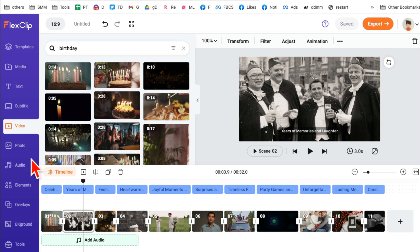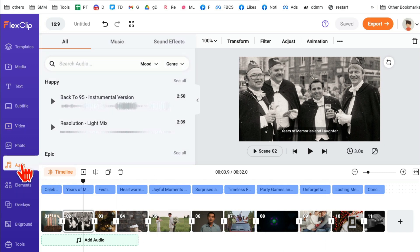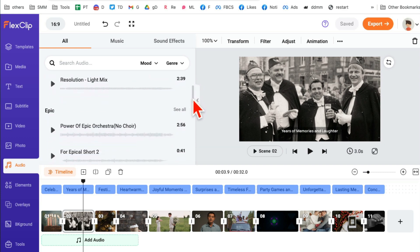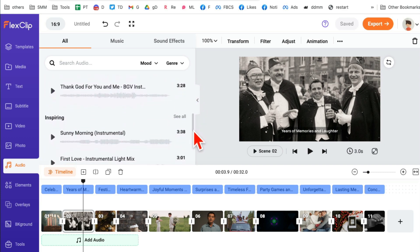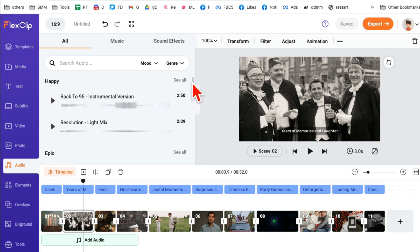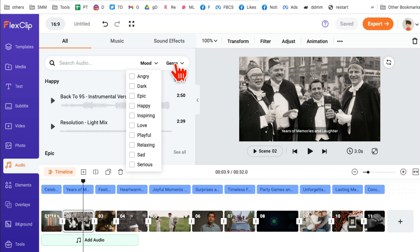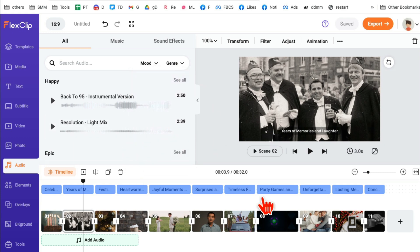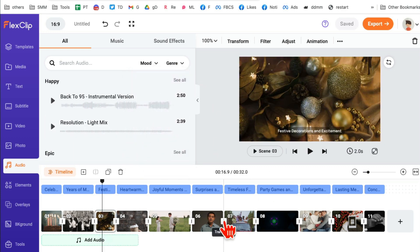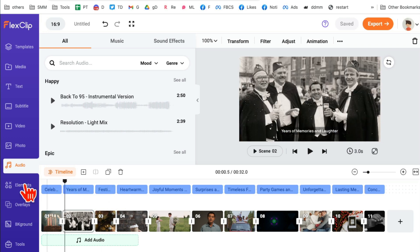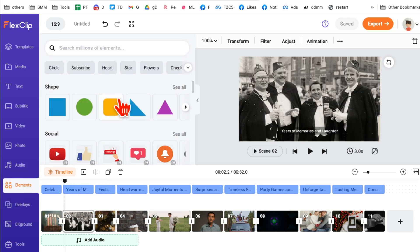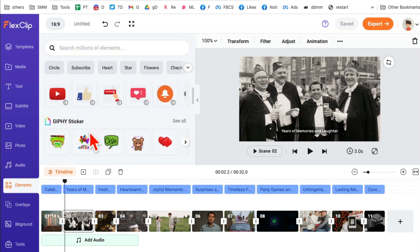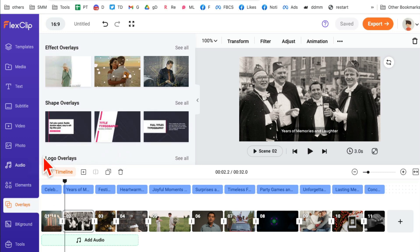You can also click on 'Audio' to add different music. You can search based on mood or genre and add music to your videos. There are also hundreds of elements and overlays you can use. This is truly an all-in-one video tool, and remember — all we did was enter a simple text prompt and the tool did everything for us.